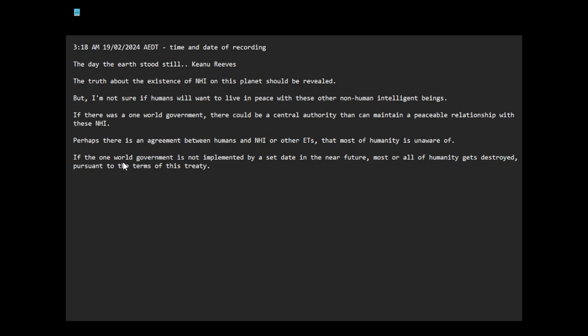One of the terms of the treaty is that there has to be a one-world human government that these other species can interact with, and the human government has complete authority on the whole planet and thereby can manage the relationship between humans and non-human intelligences. If we fail to obtain a one-world government, maybe the terms of the treaty stipulate that humanity gets destroyed or something.